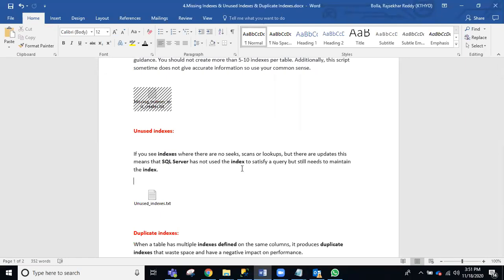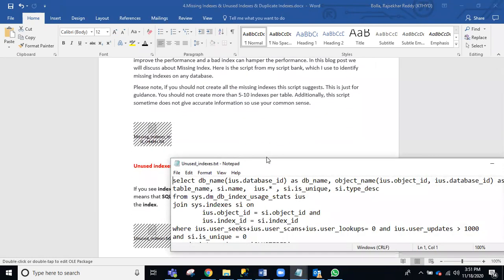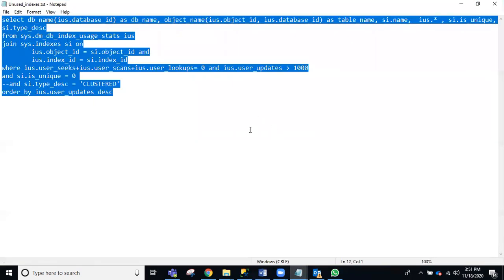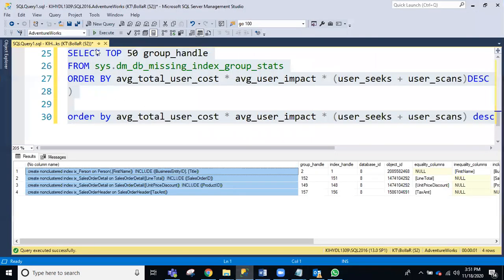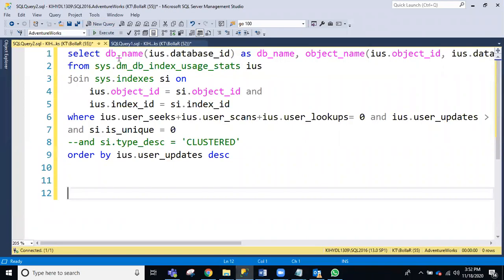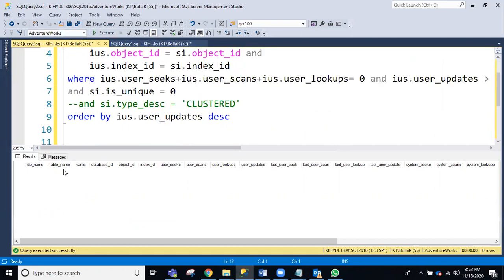Those unused indexes you can drop. Just open this unused indexes query, copy it and run it. There are no unused indexes here because all existing indexes are being used.